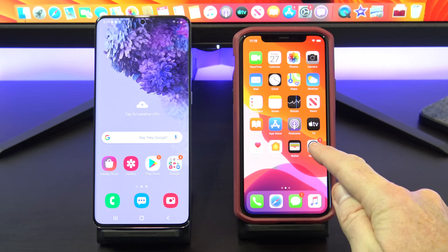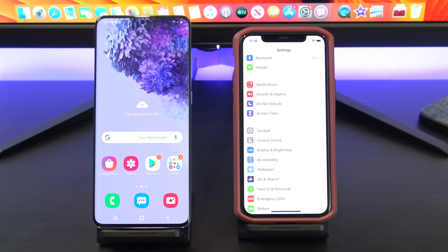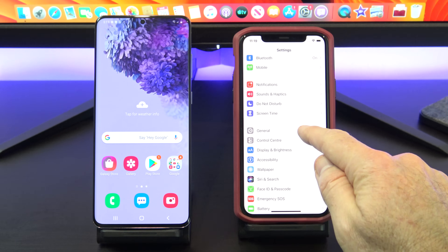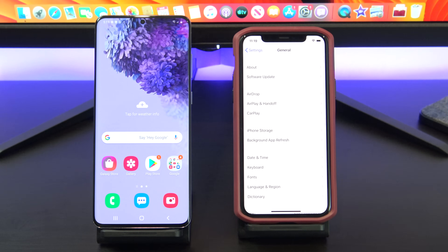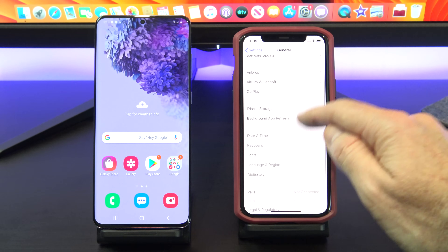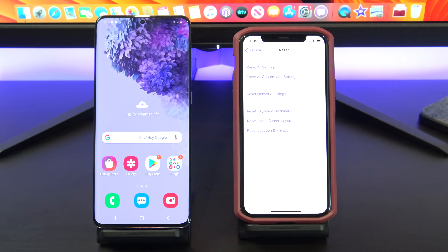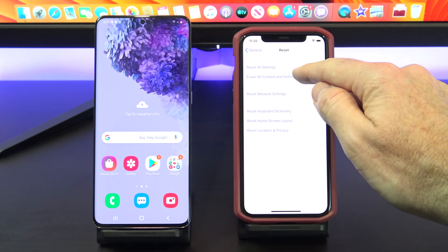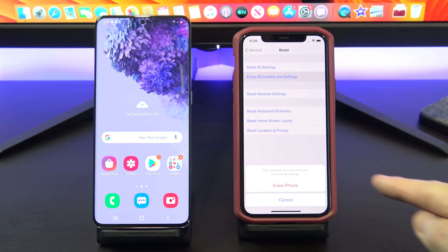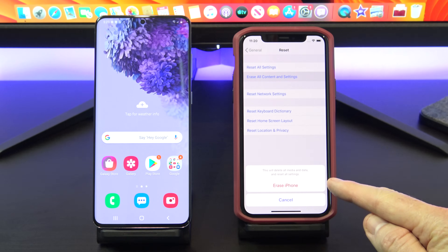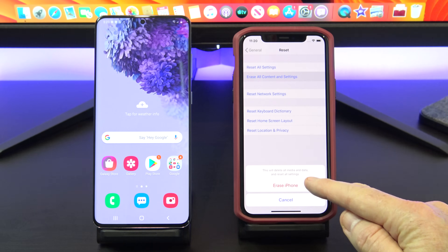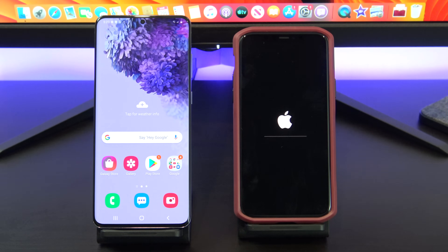Go into Settings, General and scroll down to Reset. Once you are there tap on Erase Content and Settings. Next tap Erase iPhone. This will delete all media and data so do a backup first if you need to.